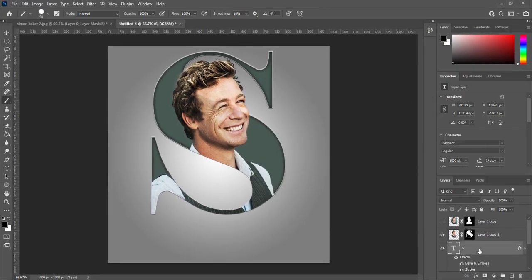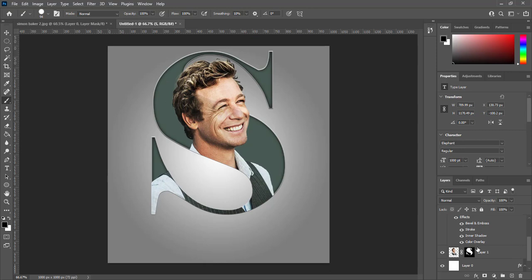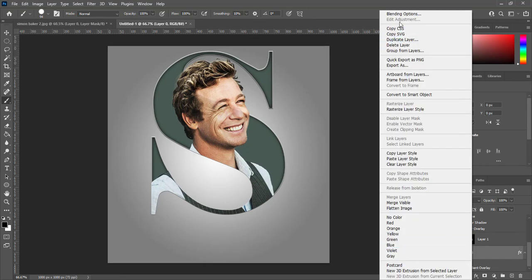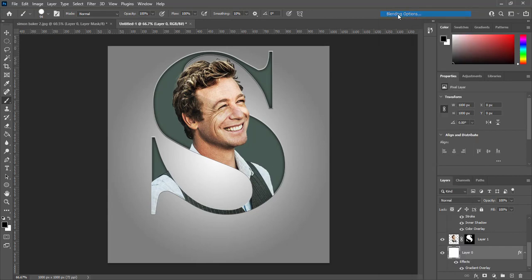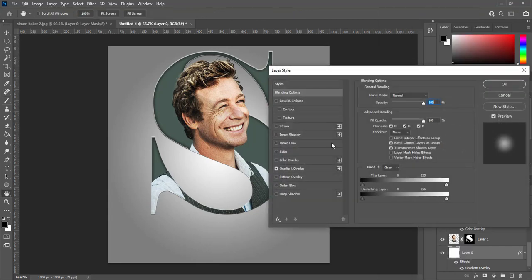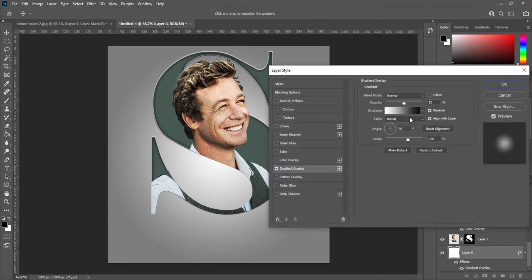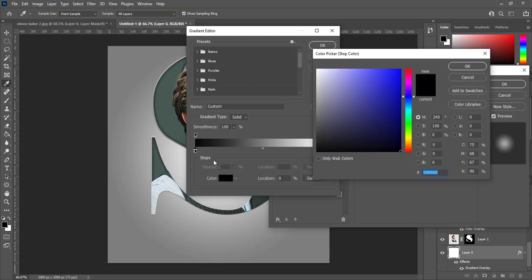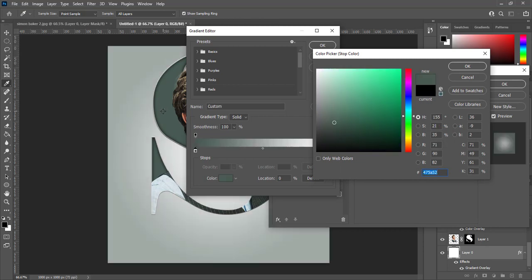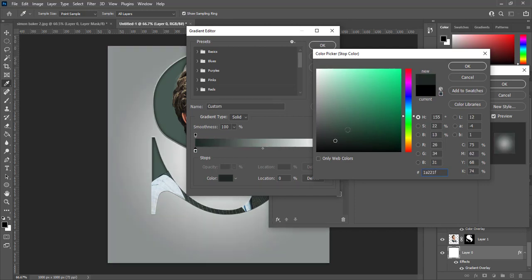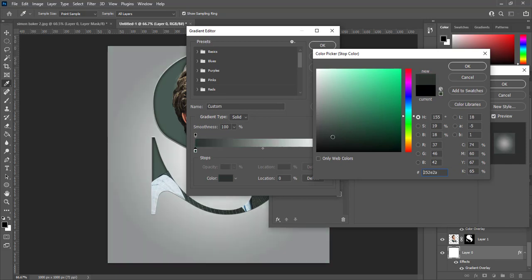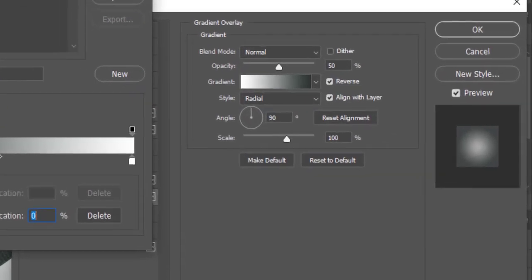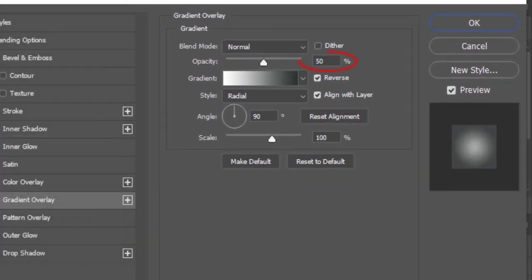Select base layer and open blending options. Open gradient overlay. Select black and chose same color of text. Make a little bit darken. It is blackish green color. Set opacity to 60% and click OK.